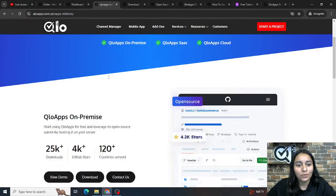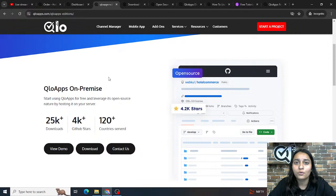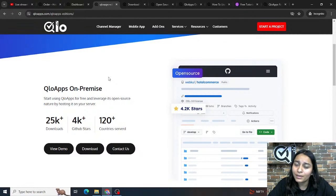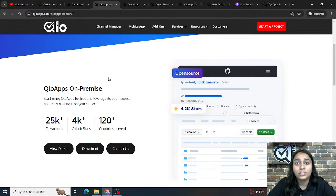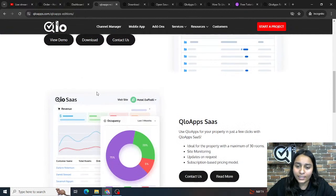The first edition is Culo Apps On-Premise, which is ideal if you have technical knowledge and want to install and run Culo Apps on your own server. It can be used at no cost — simply download the software from our website and install it on your server. This free solution provides you with a PMS, a booking website, and a booking engine, and is completely customizable.